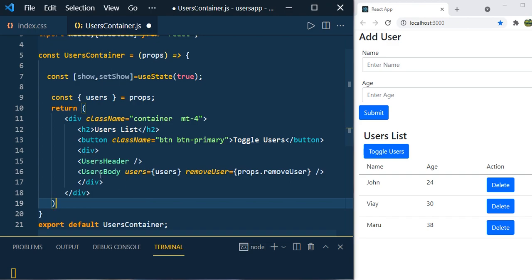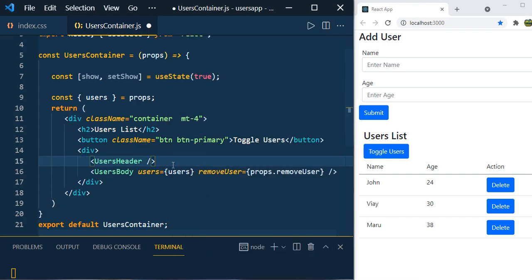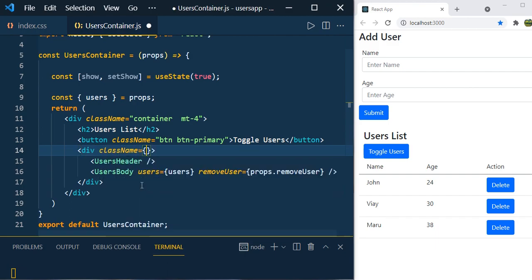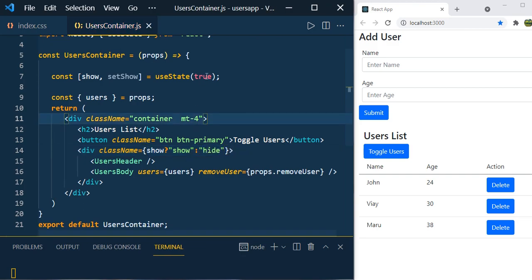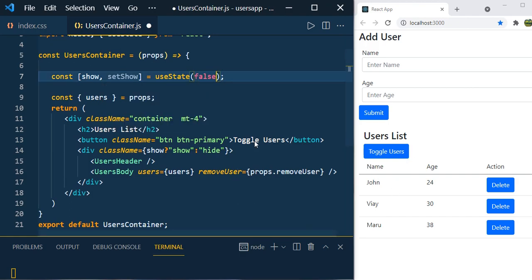Let's keep the user header and user body inside one div so we can apply CSS to the parent element. Now let's add the className conditionally — this is actually one interview question: how do you add a CSS class conditionally in React? When 'show' is true, the default, add the CSS class 'show'; if it is false, add the CSS class 'hide'.